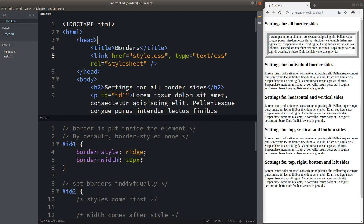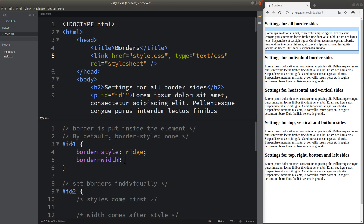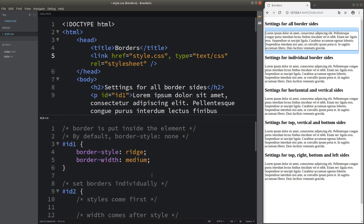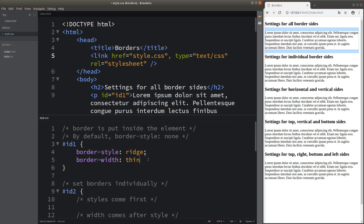In addition to using pixel size as the unit of the border width, we can also use named widths. For borders, we can have three named widths: medium, thick, and thin. If I choose medium, the border returns to the original size — meaning the default border width is simply medium. If I choose thin, we can see that the border is even thinner than the medium version.